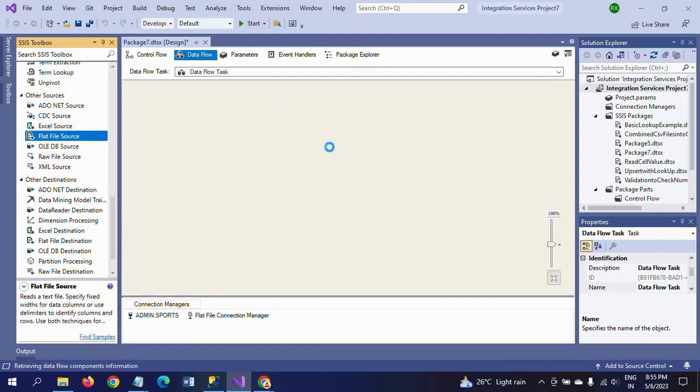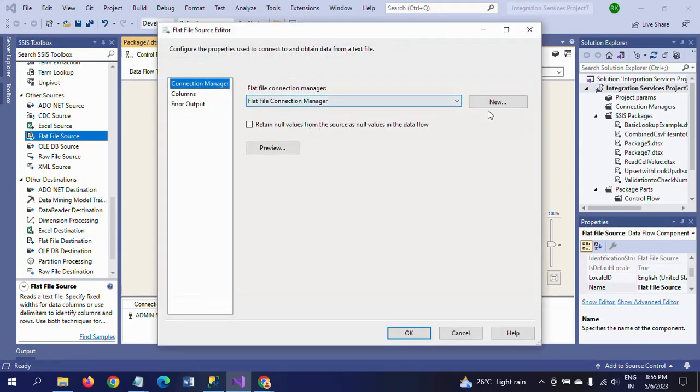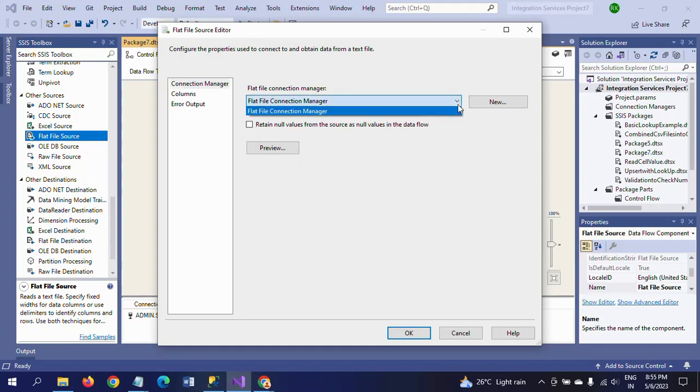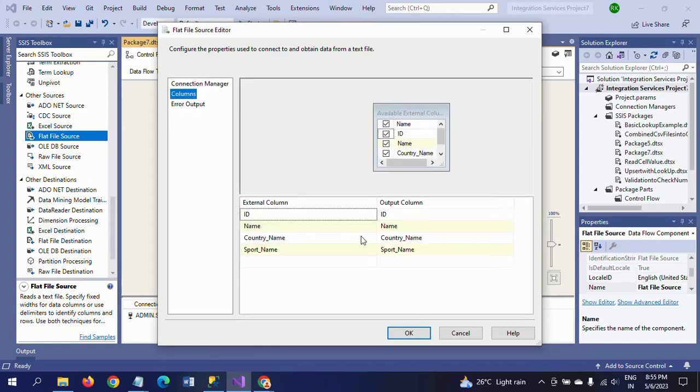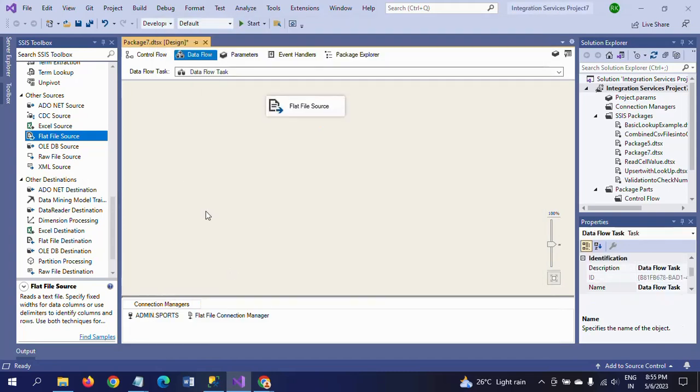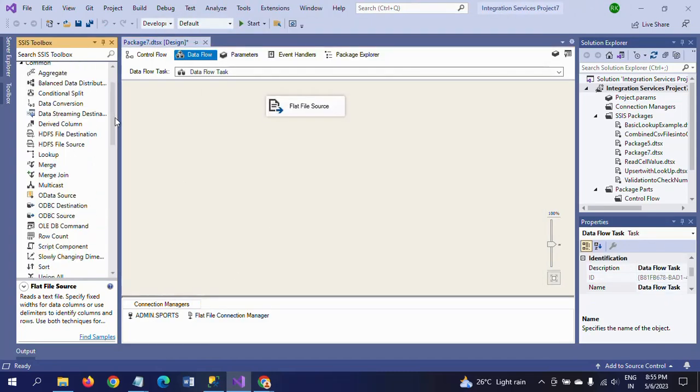Connection has already been created, just we need to take the file. Double-click and take the file and columns - four columns here. Now I am dragging OLEDB Command Transformation.